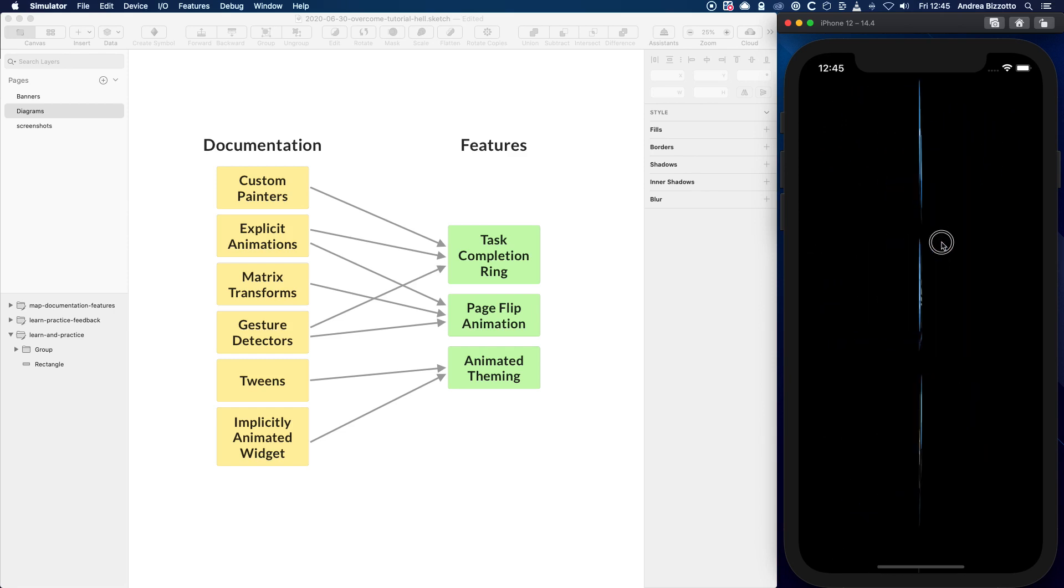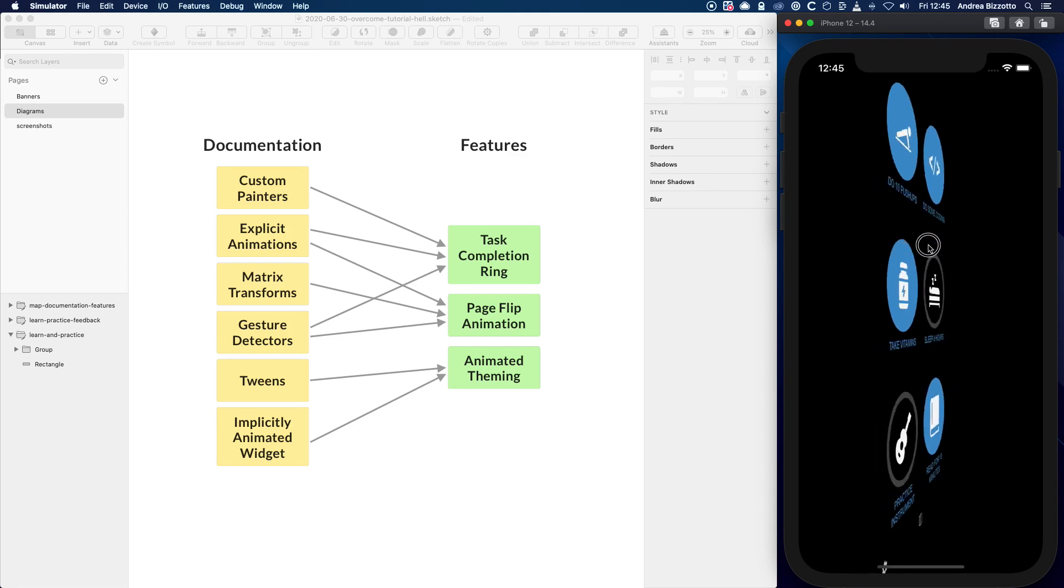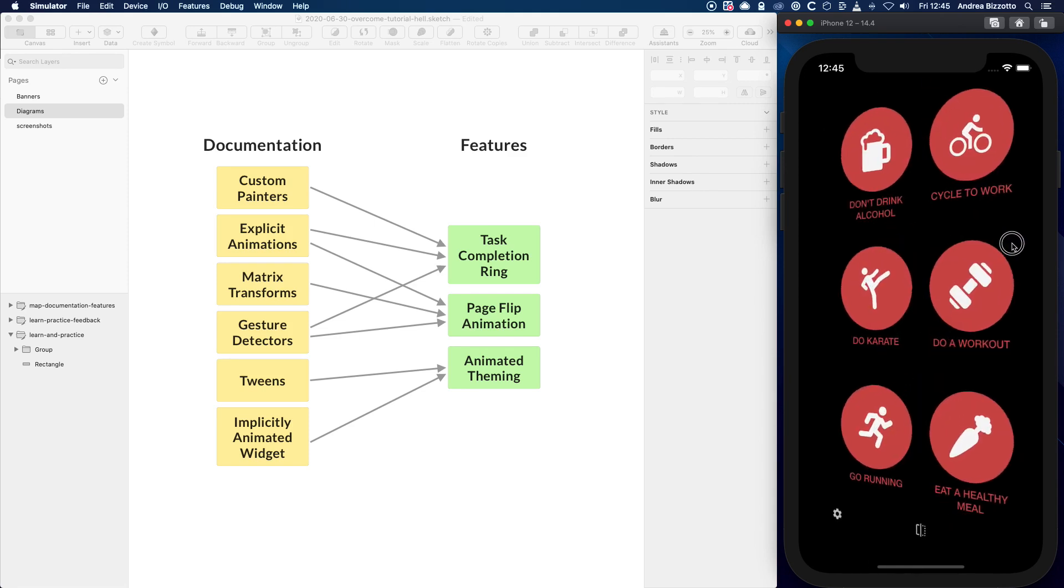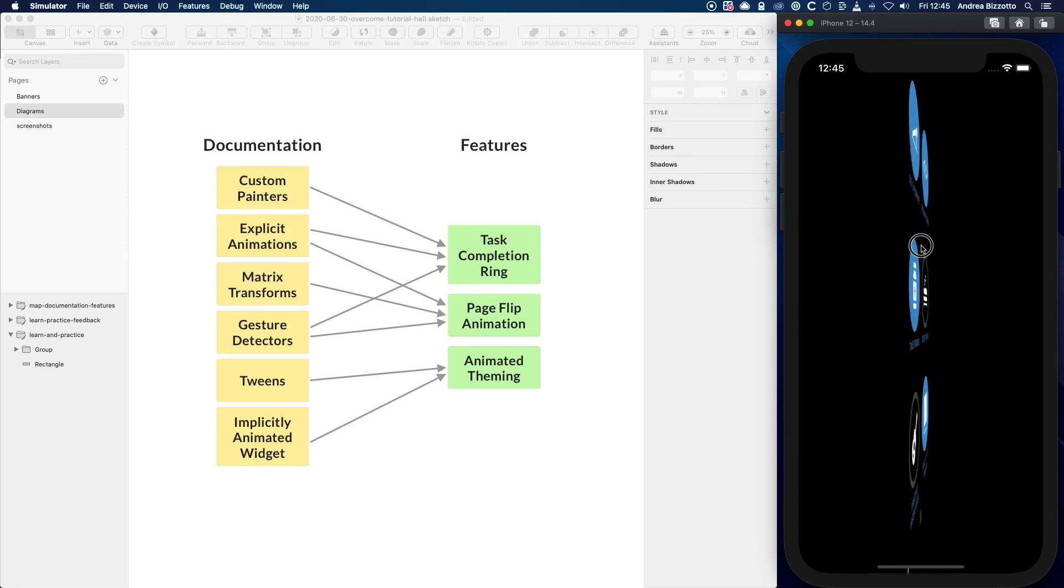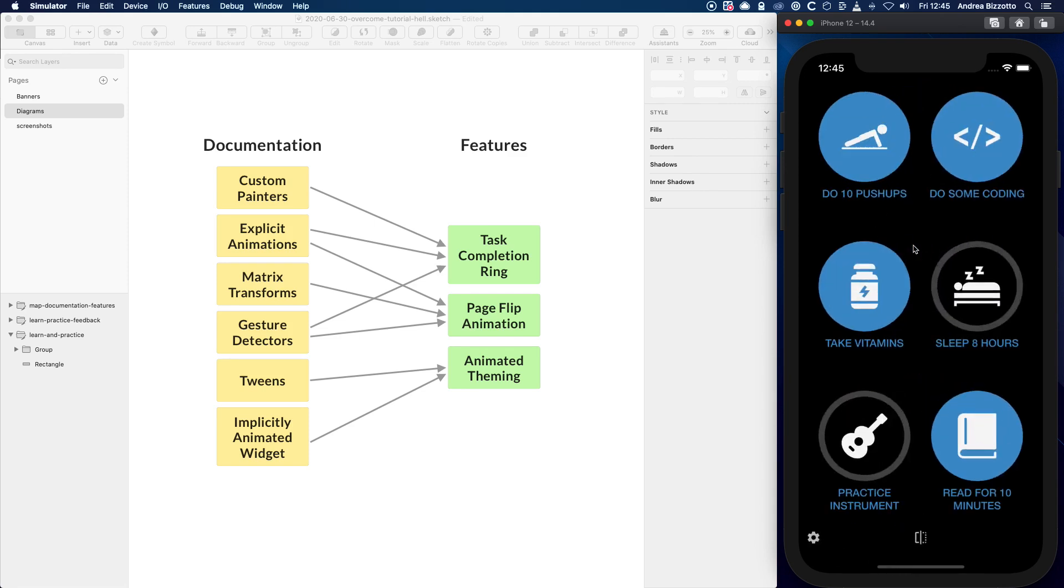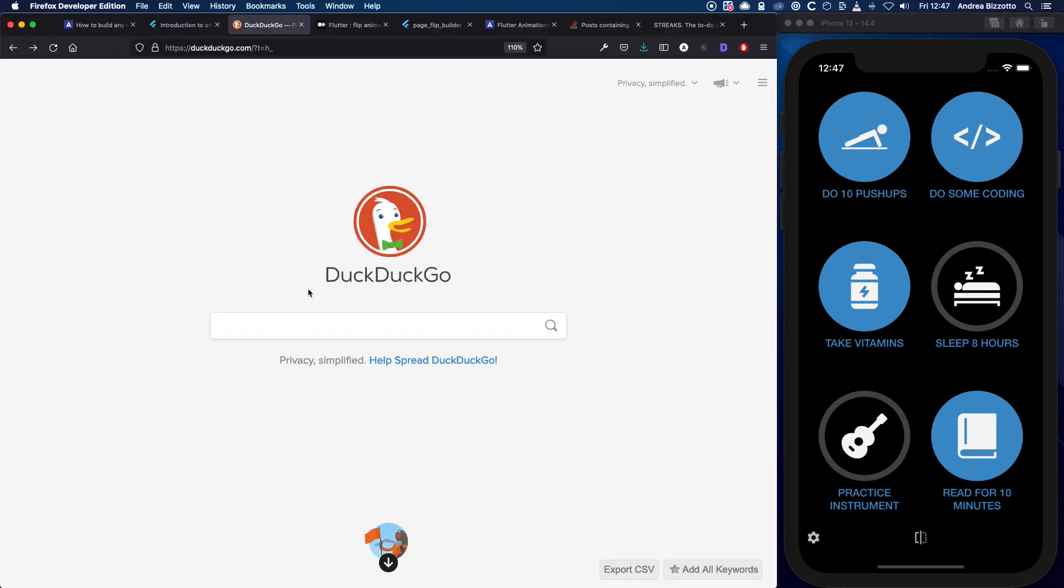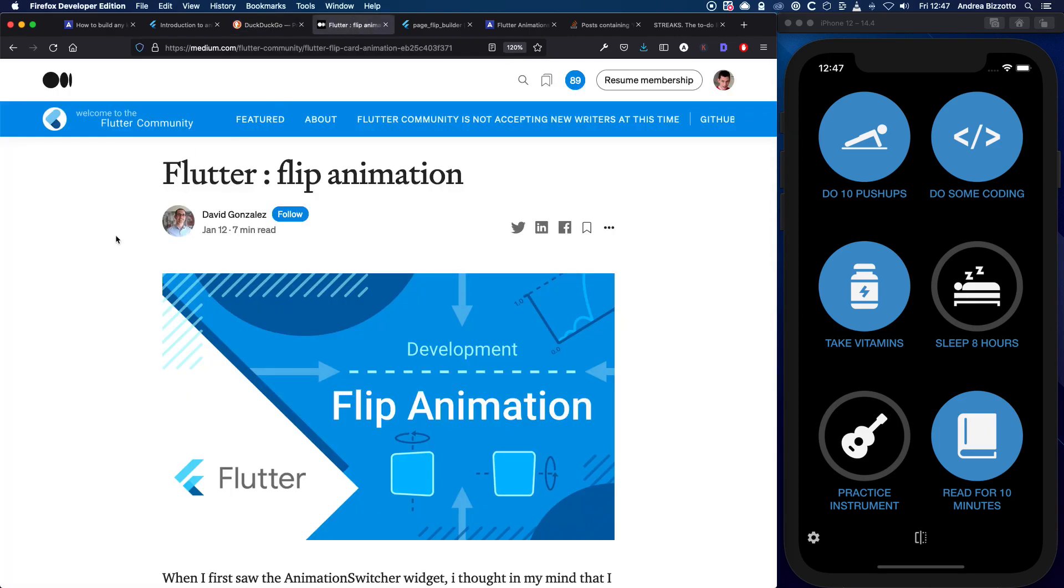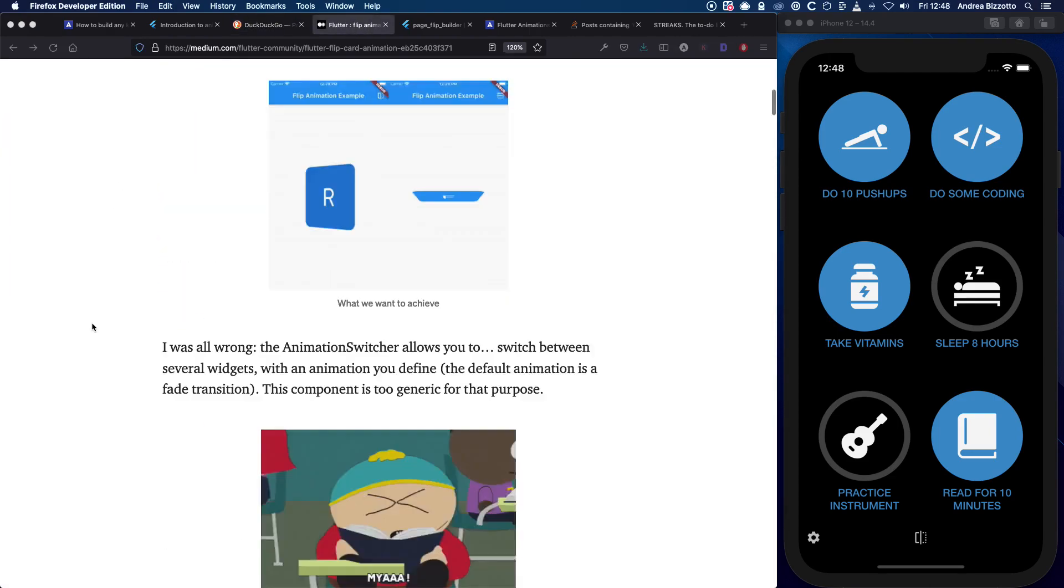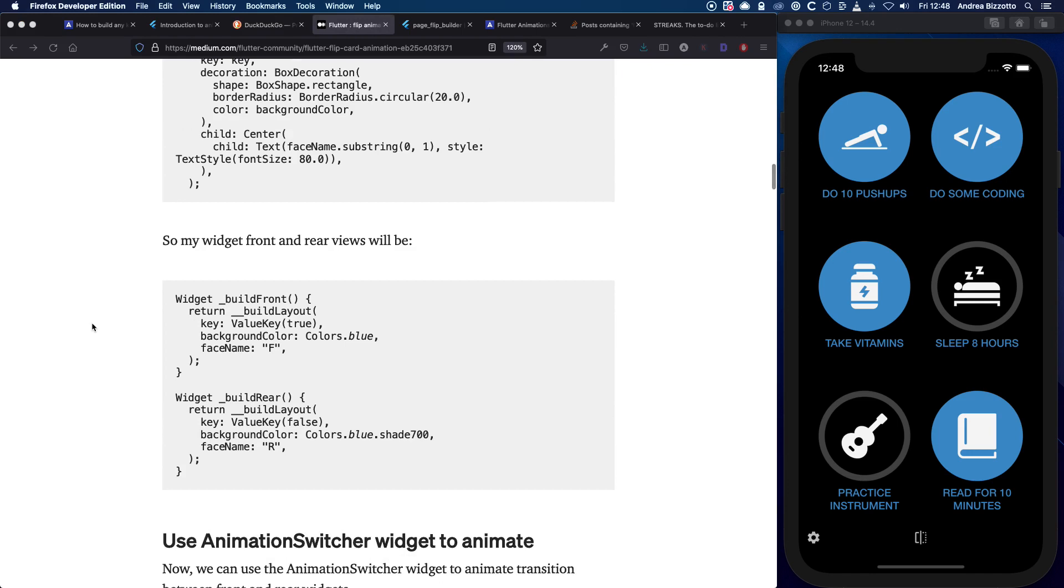But other things, like the page flip transition, were out of my league, and I didn't see an obvious way to apply any of the Flutter animation APIs to get the effect that I wanted. So what did I do? Well, I went online and I quickly found a couple of tutorials that set me in the right direction. And then I experimented with the code from one of the tutorials, breaking it down and reassembling it, just like you would do with Legos.